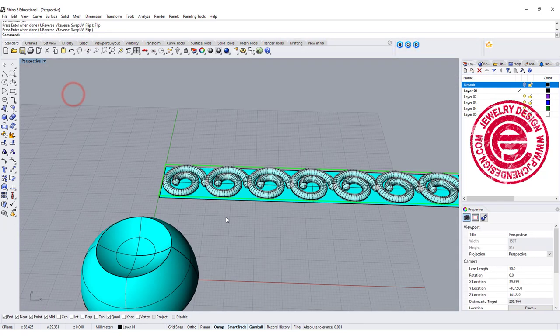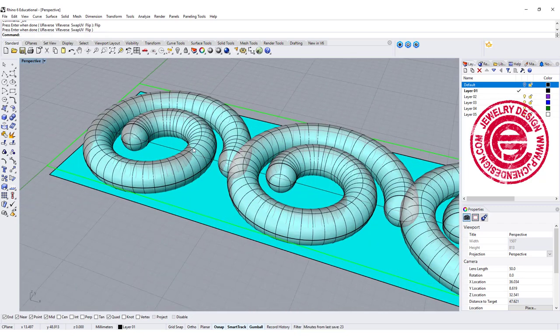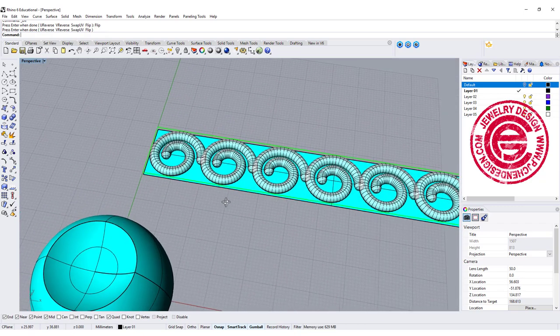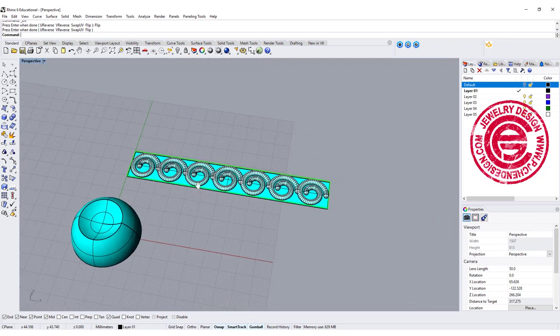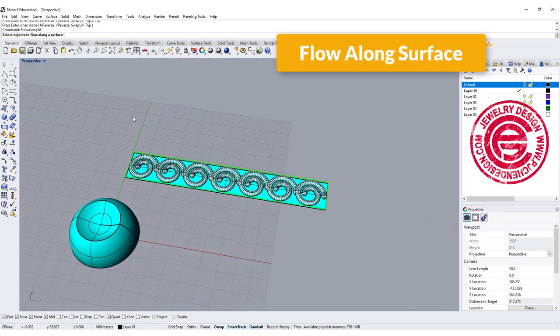So now you can see this cyan color is on your texture side. So let's do one more time. Flow along surface.